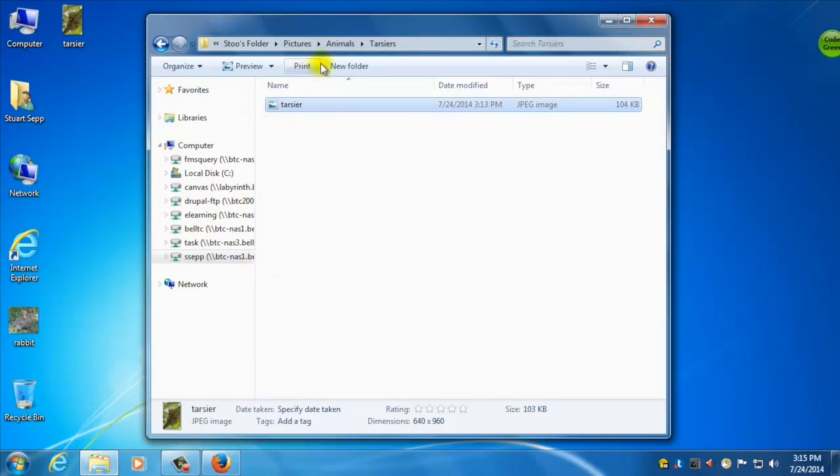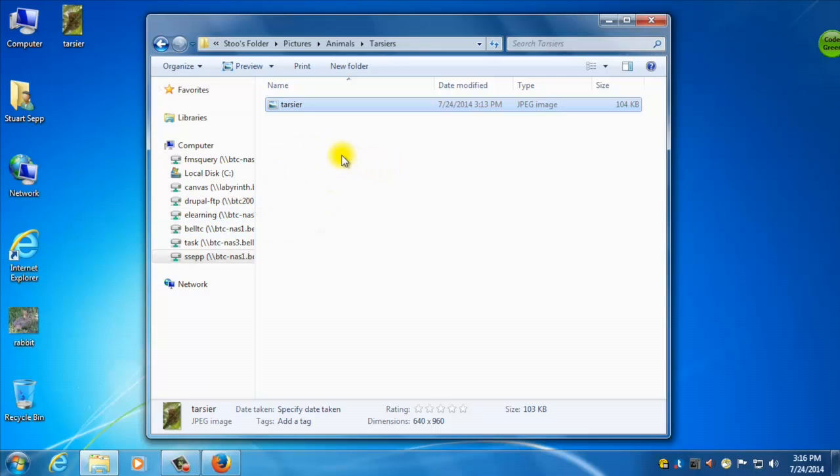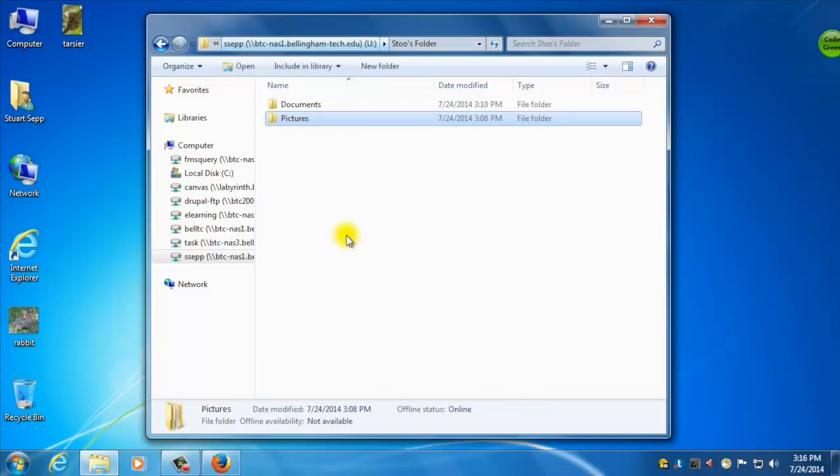So now we have a full file structure here set up. We've downloaded files, and we've put them directly into our folders. Or we've put them on the desktop, and then we've moved them in there. And then we have renamed files, and it looks like we're all set to go. So that's how you do basic file management in Windows, and that's how you use your U Drive at BTC.